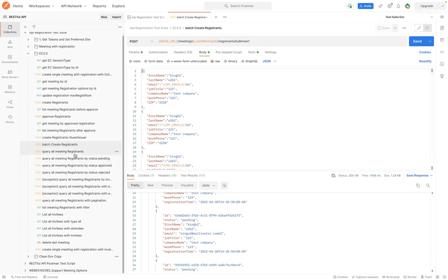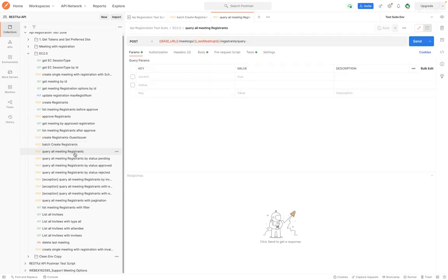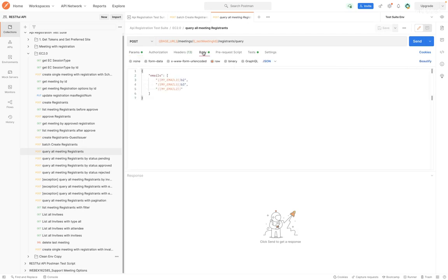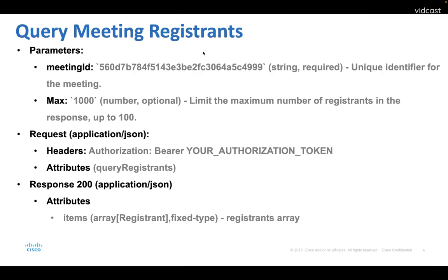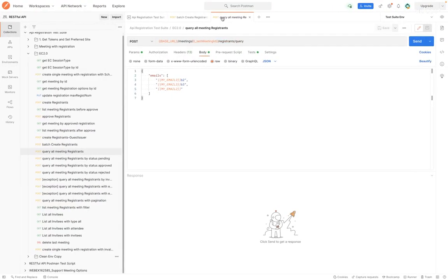The second API is query meeting registrants, which means that the meeting's host and co-host can query the list of registrants for a meeting with a specified meeting ID and a registrant's email. The response returns the registrants array.